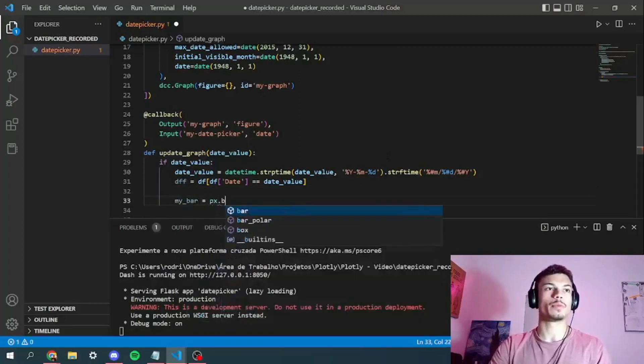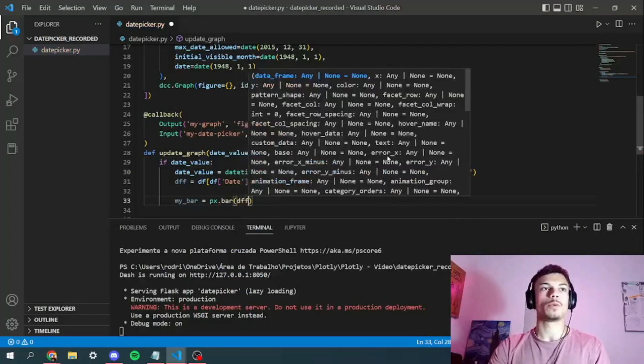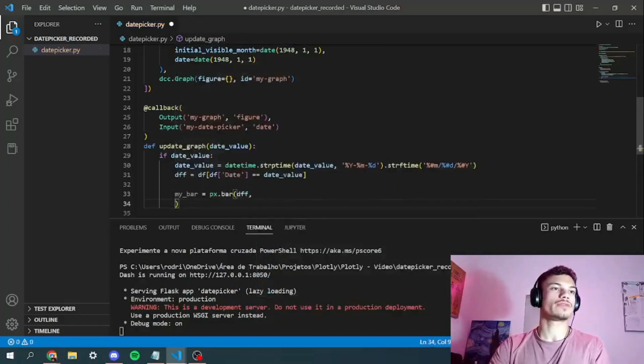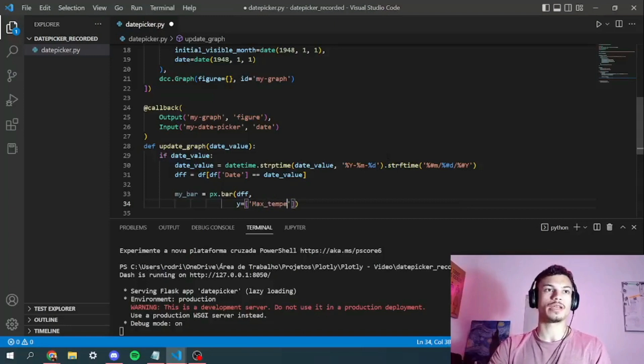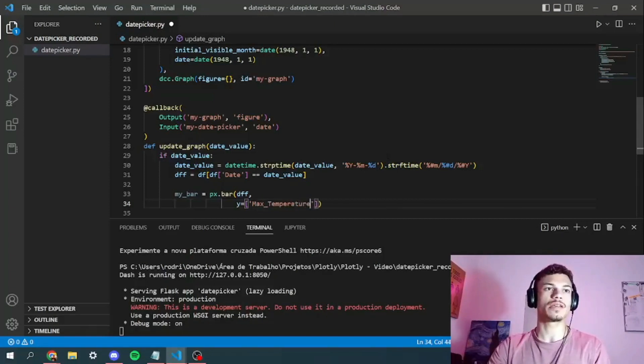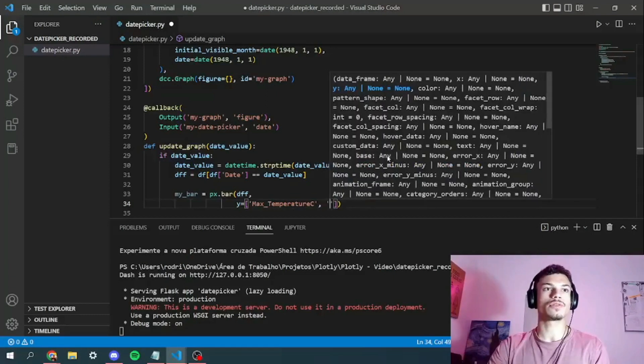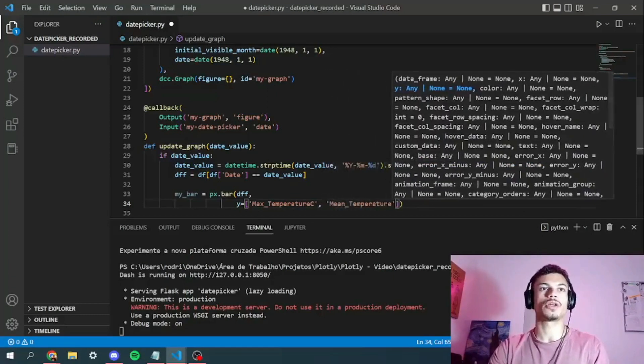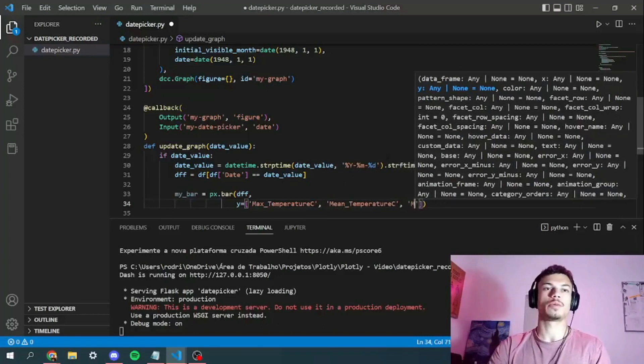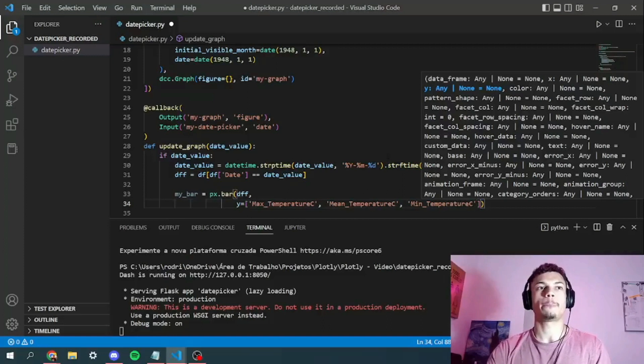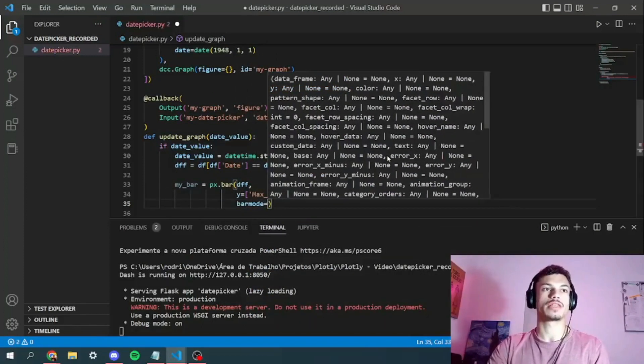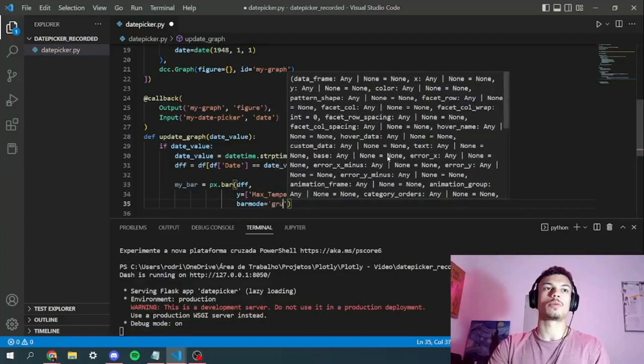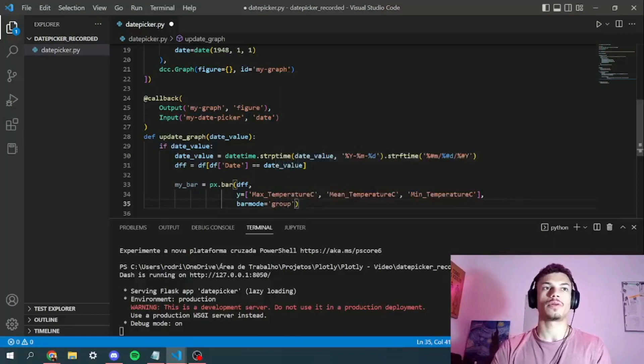So we'll call our figure my bar. My bar would be equals to plotly express bar. We'll pass the DFF as the first parameter. Then we've got to pass the Y values. So the Y values will be an array of strings: max temperature in Celsius, mean temperature in Celsius, and the minimum temperature in Celsius. And the last thing for the bar, we're going to say what's the bar mode of our graph. So our bar will be group.